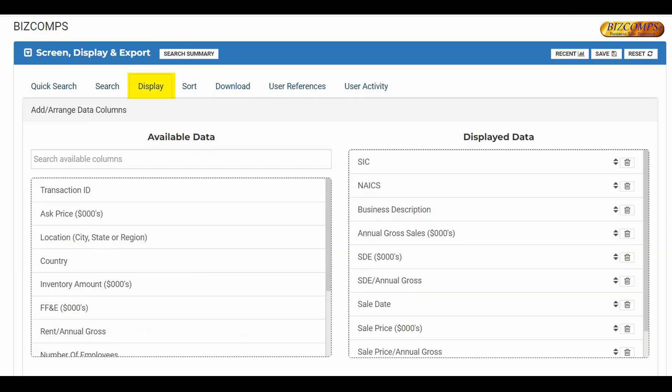You may use the Display tab to select which fields are viewable in the Data tab and in what order those fields appear.